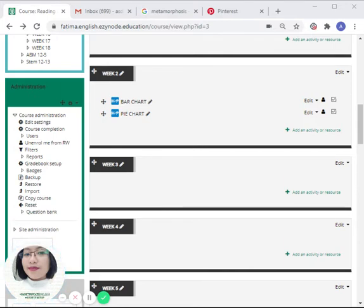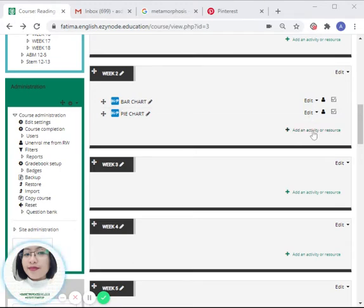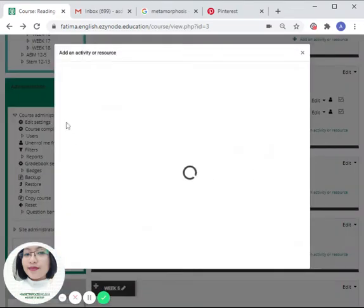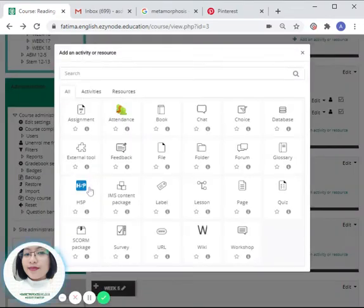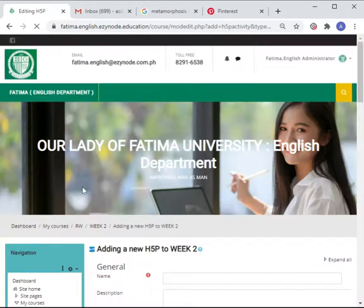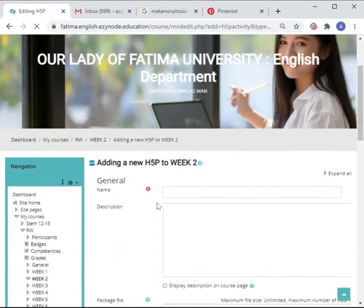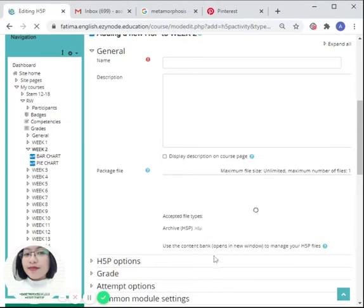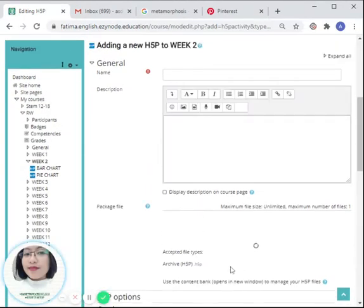So let's begin. Click on the H5P icon, and then...